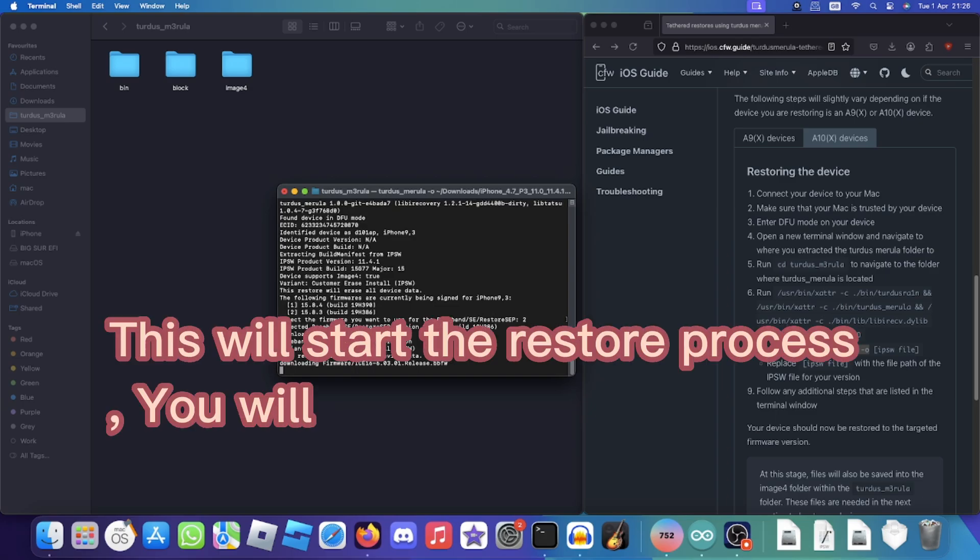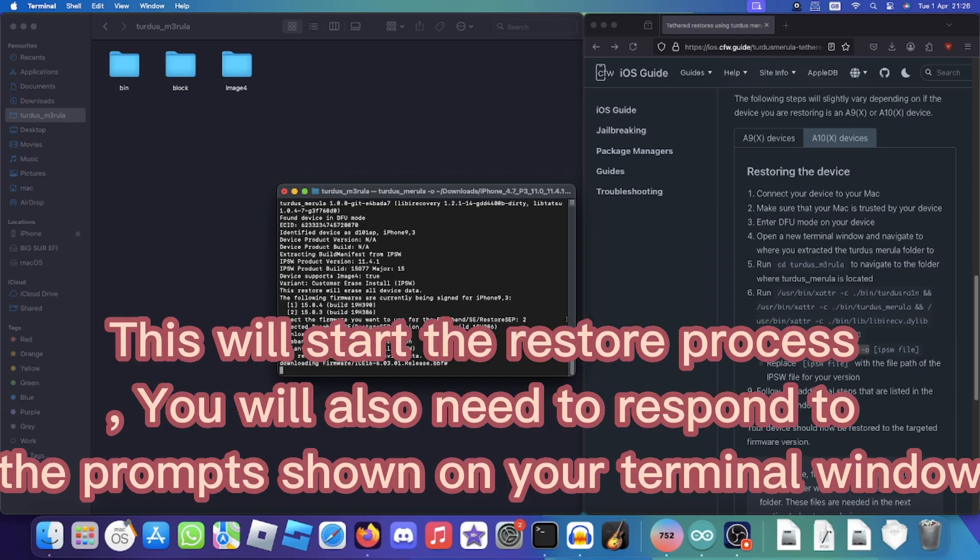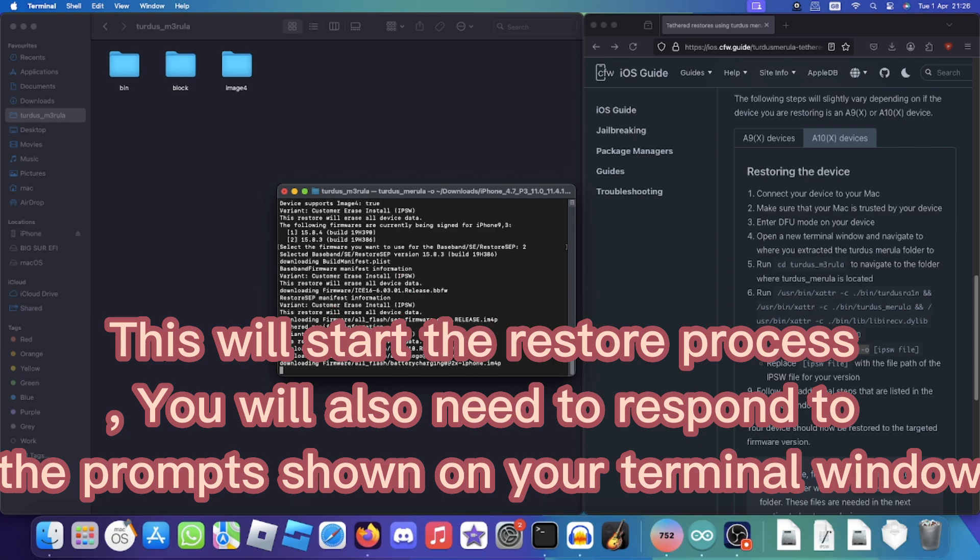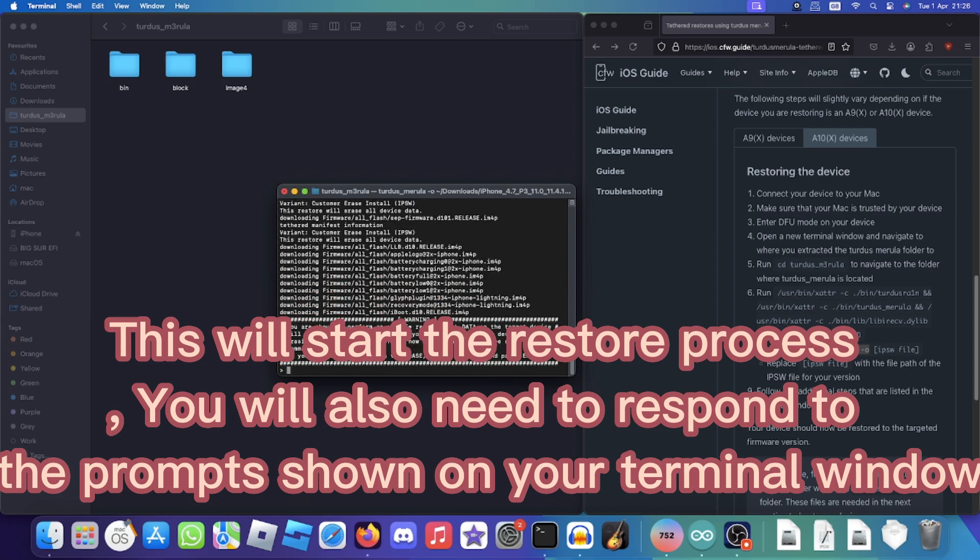This will start the restore process. You will also need to respond to the prompts shown on your terminal window.